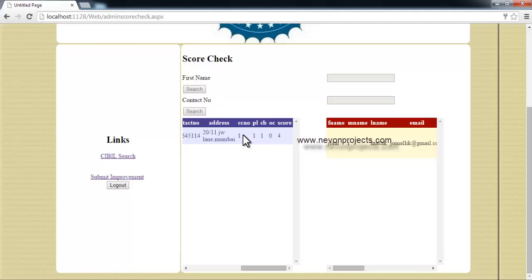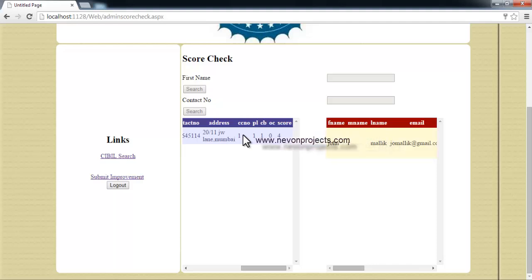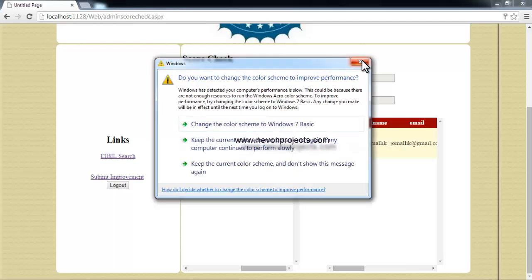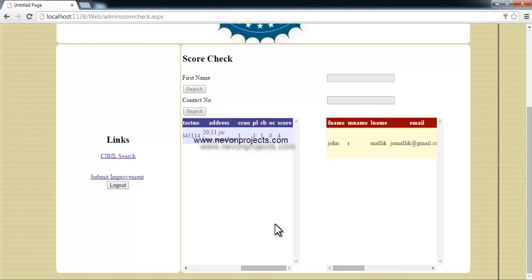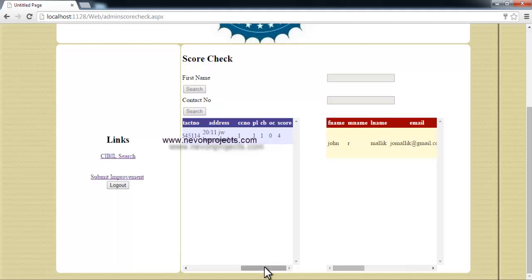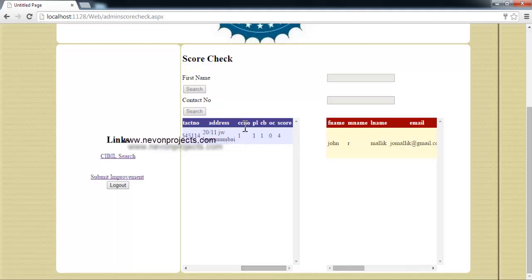He can check what are the cases registered against him. These are actually not cases, these are remarks or issues registered against a person who has defaulted the bank or any institution.